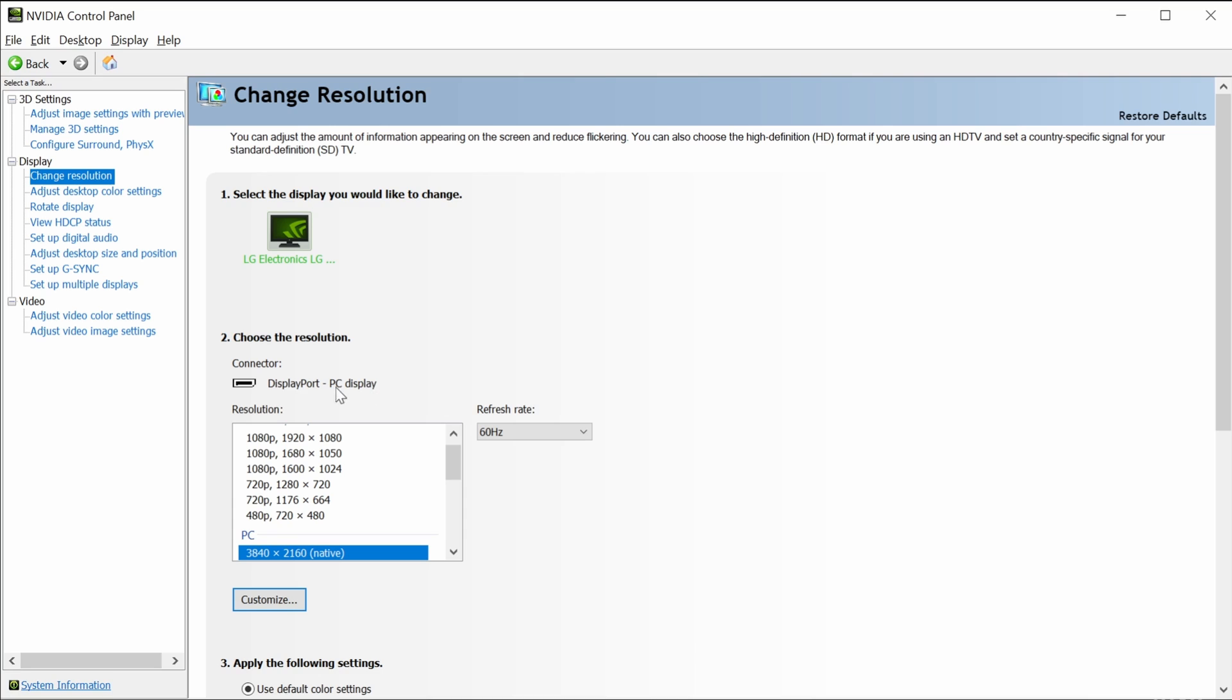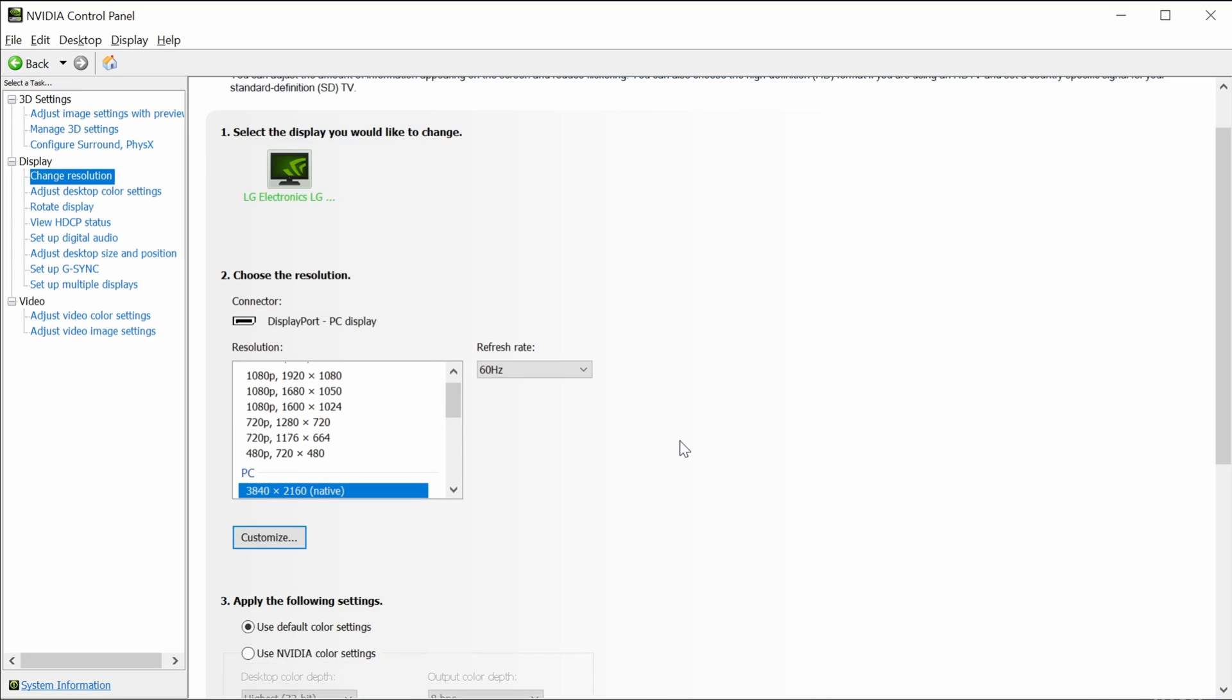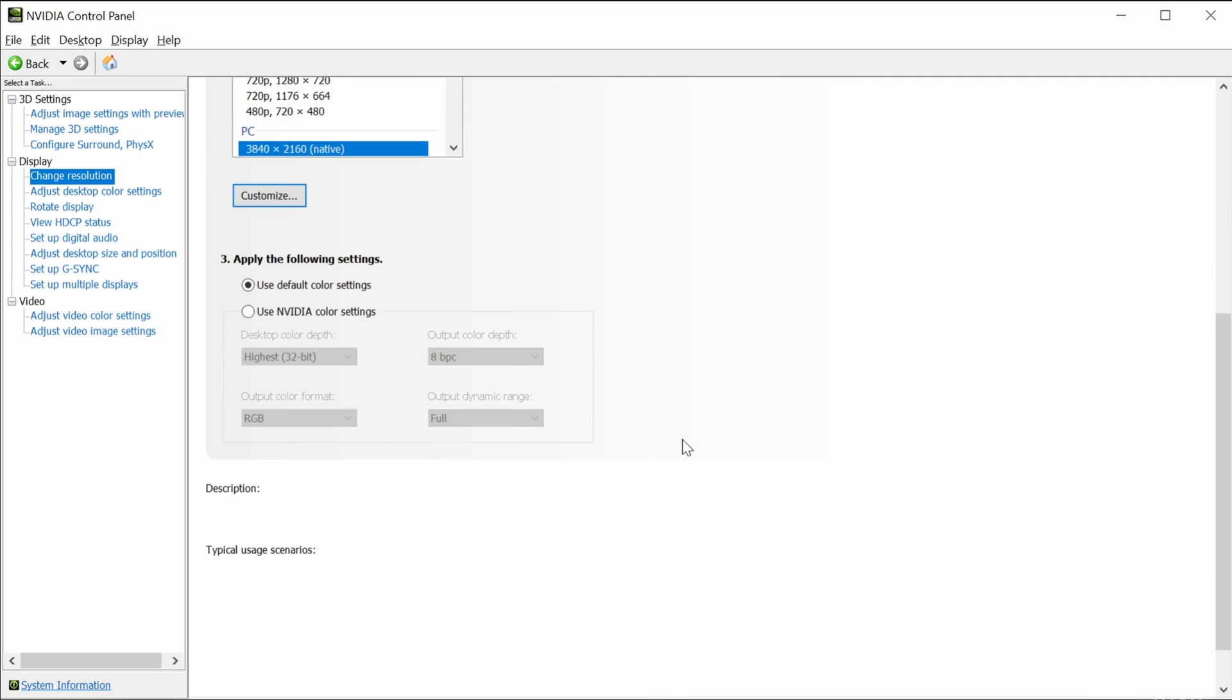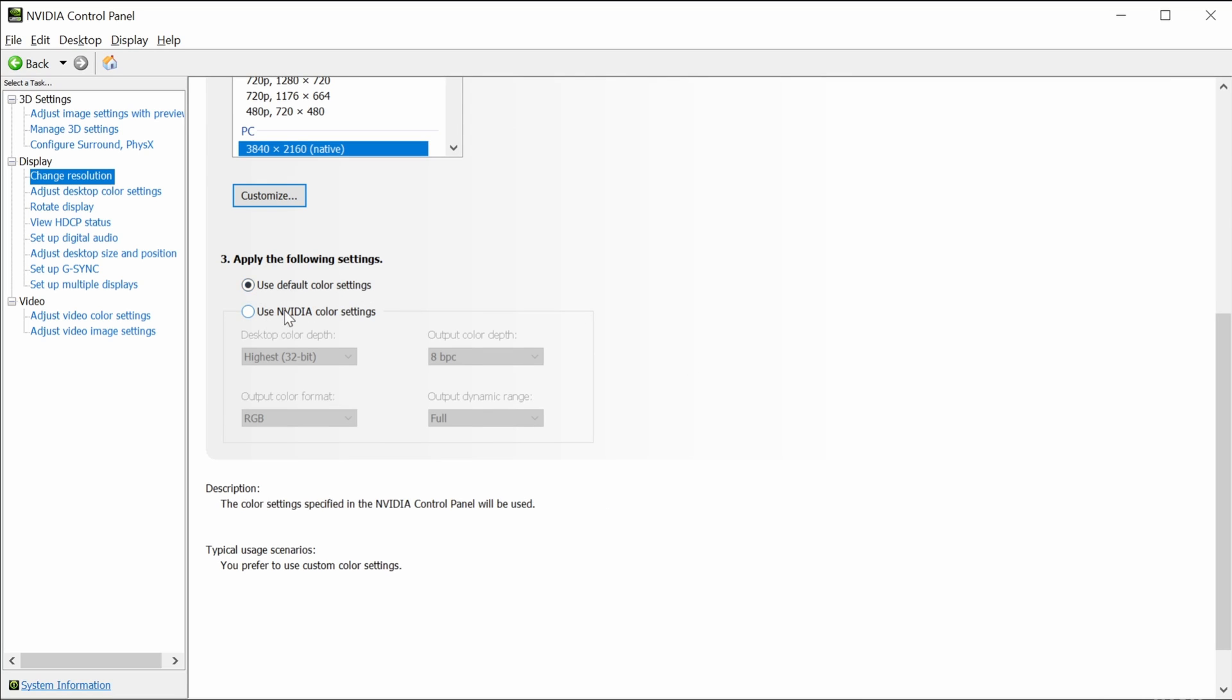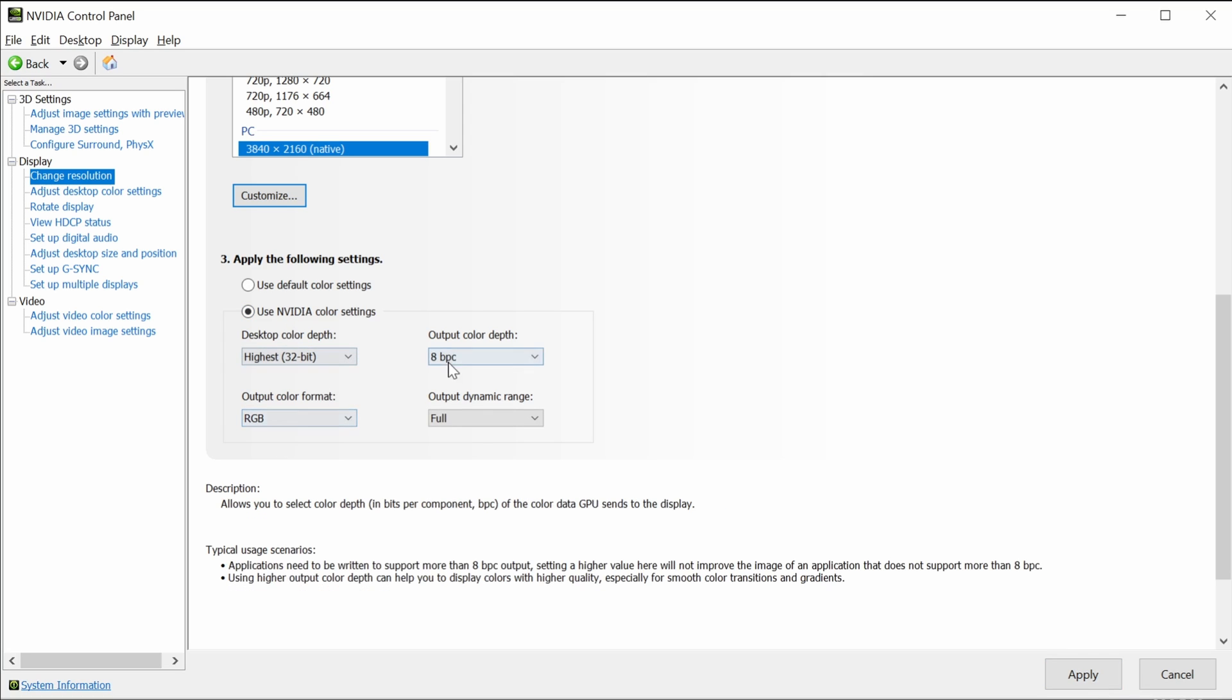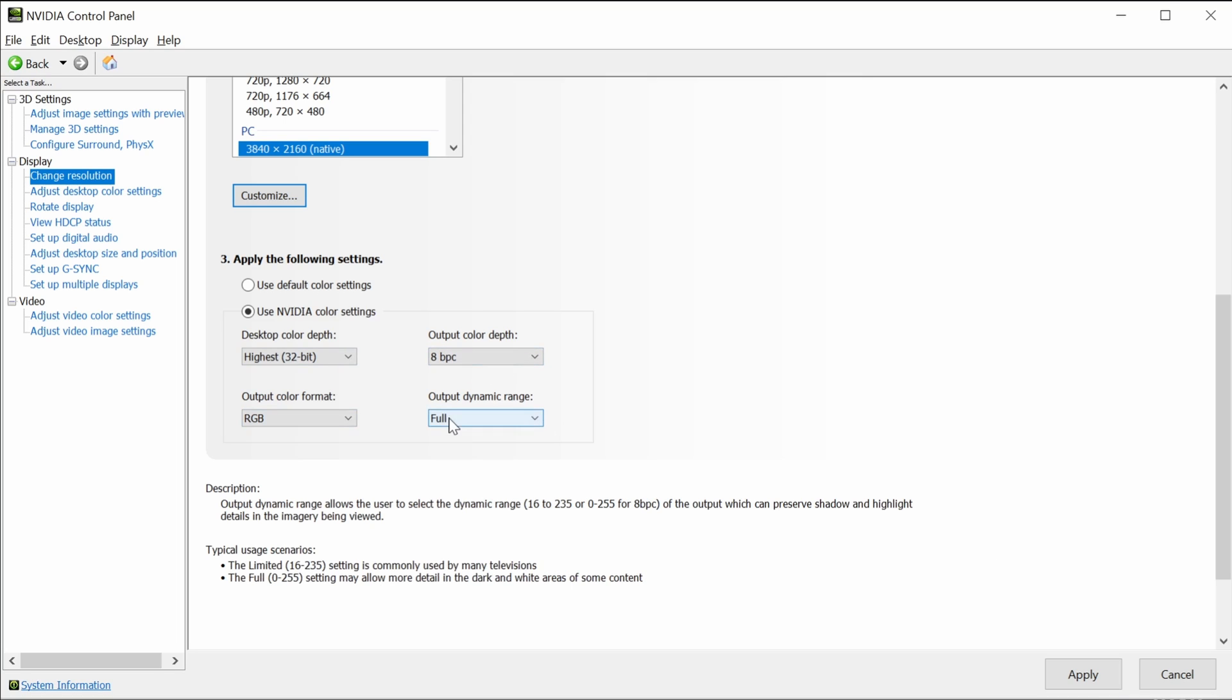Scroll down towards the bottom of the screen, and you will see by default the selection for color is to use default color settings. You want to change that to use Nvidia color settings. Ensure your color depth is highest, output is RGB, and color depth is either 8 or 10 bit.